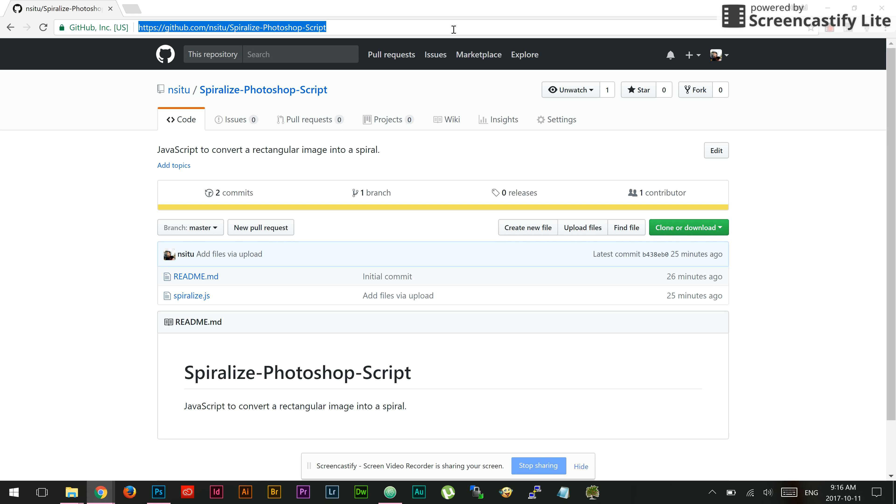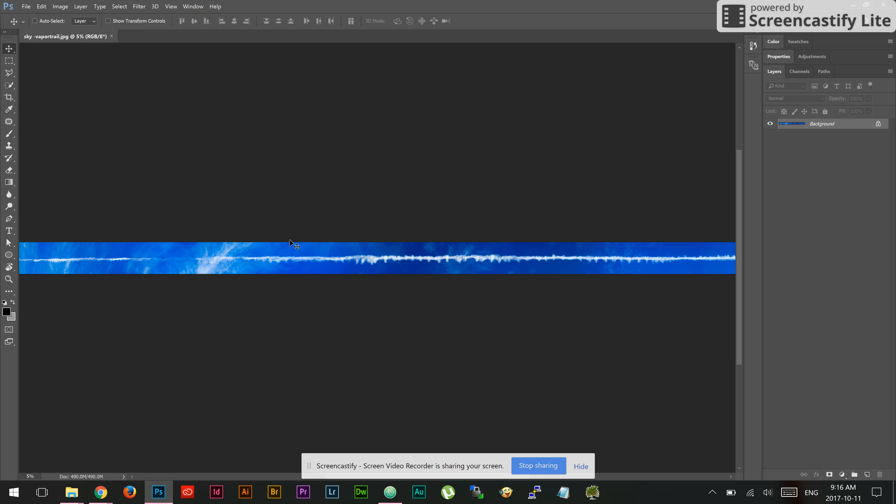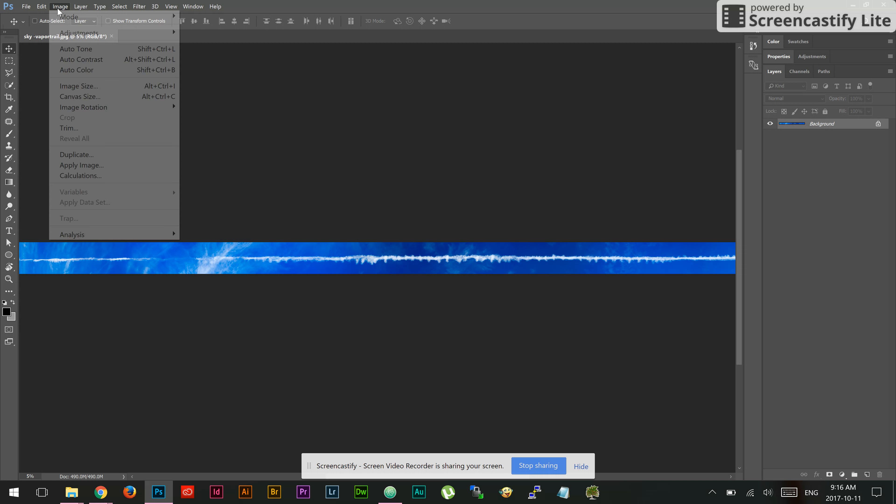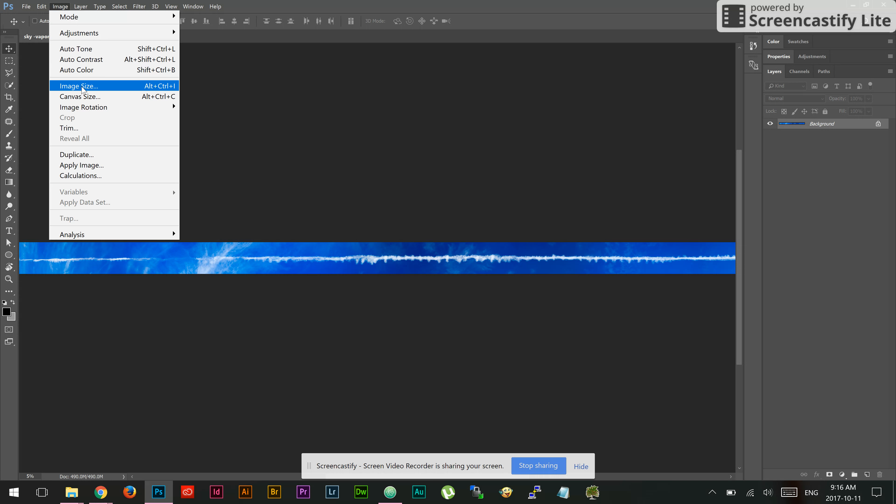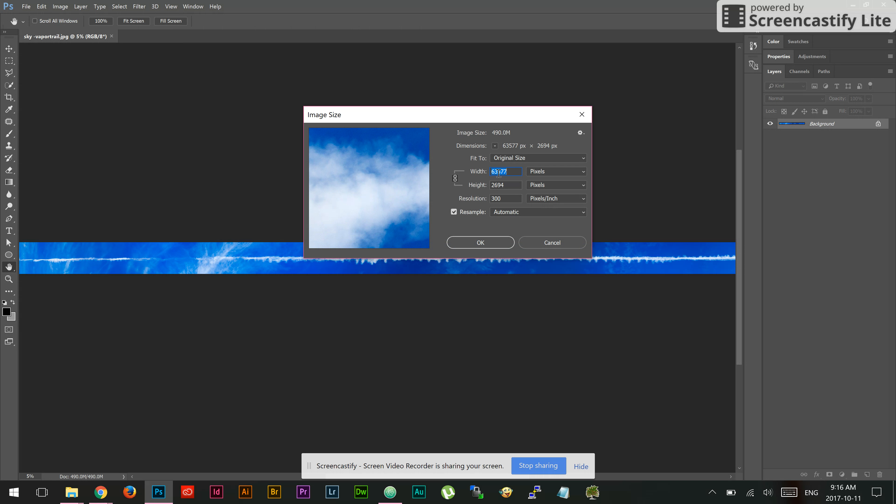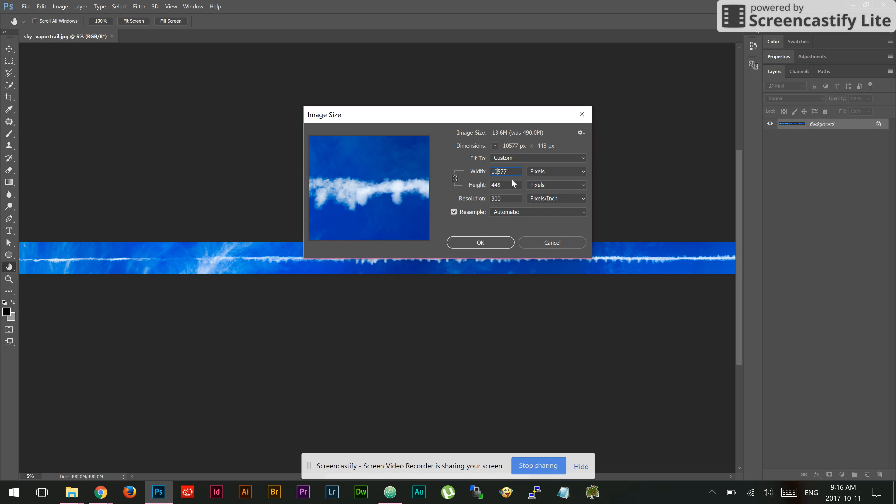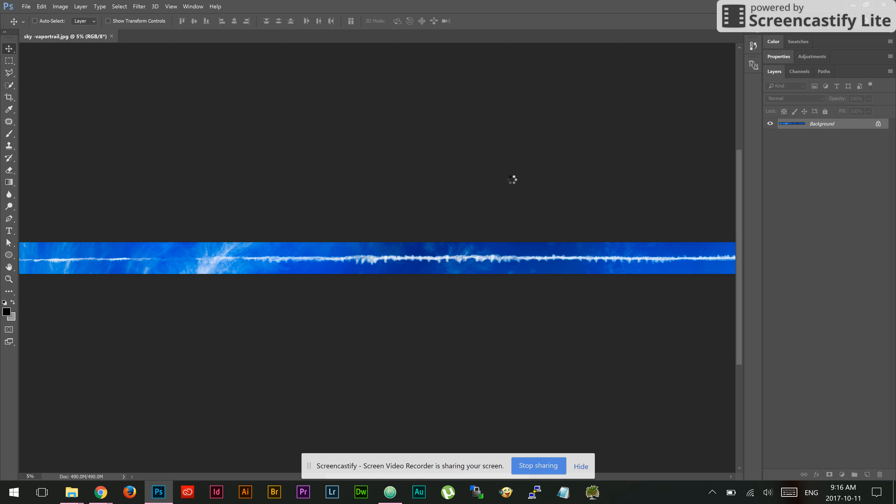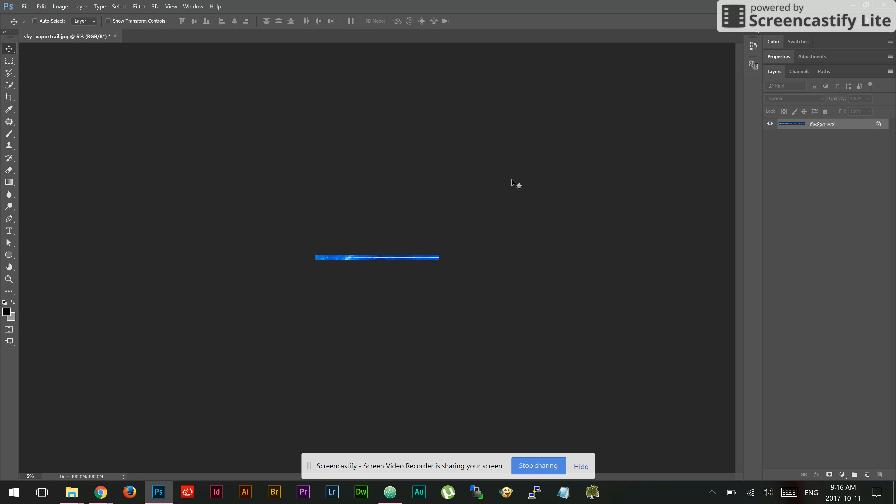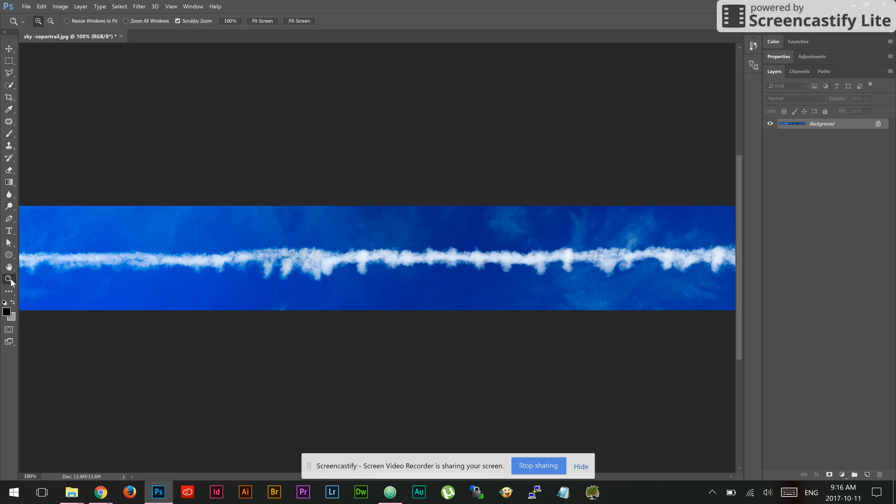I'm going to demonstrate what the script does using this rectangular image in Photoshop. This is quite a large image, so I think for the sake of efficiency I'm going to scale it down. 63,000 pixels wide might be a bit much for today. I'm going to scale that down to maybe 10,000. It's still quite a large image and it will demonstrate well what the Spiralize script can do.